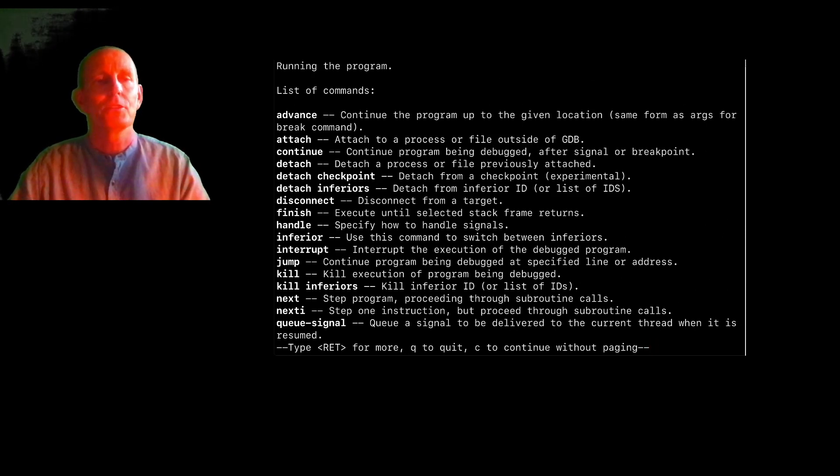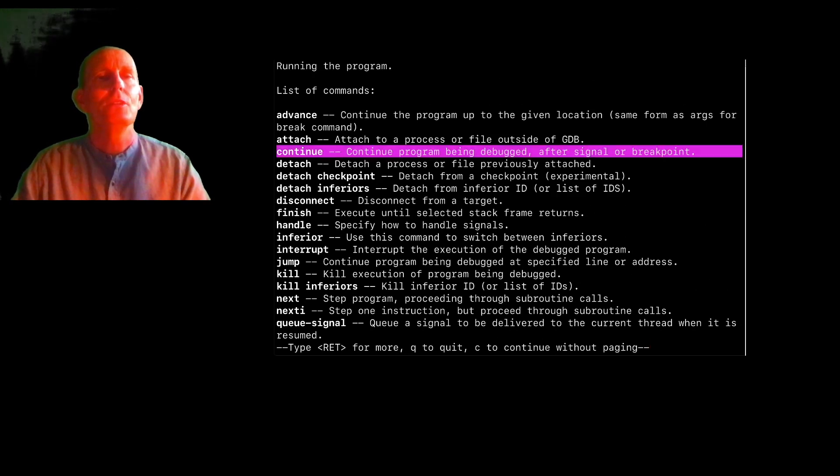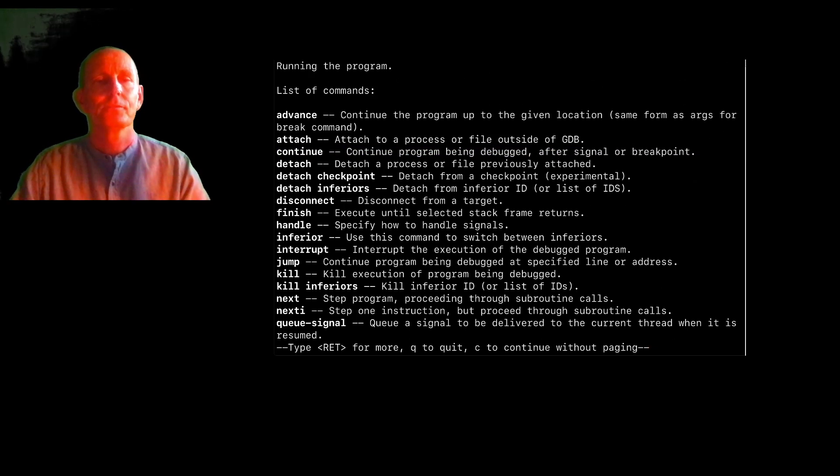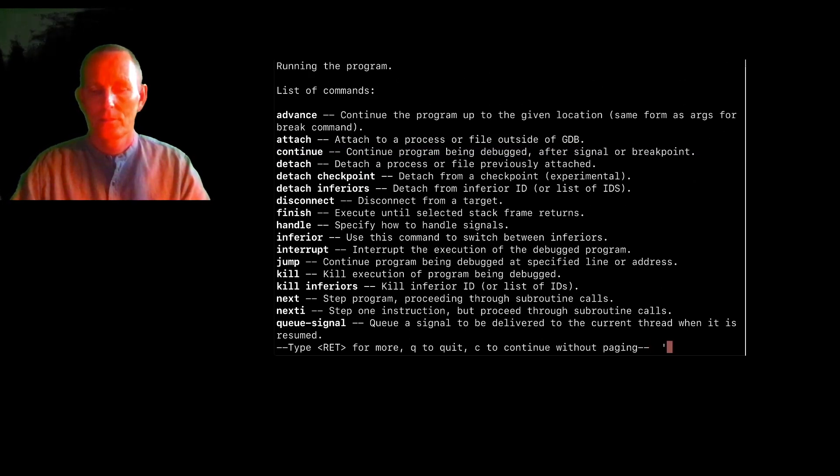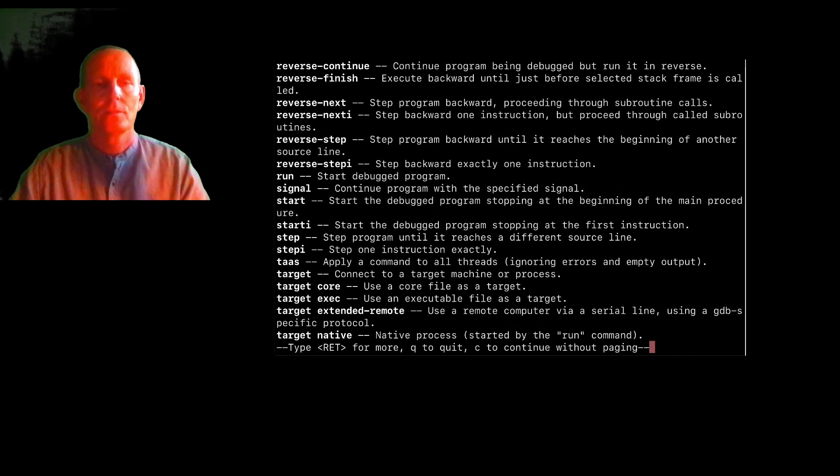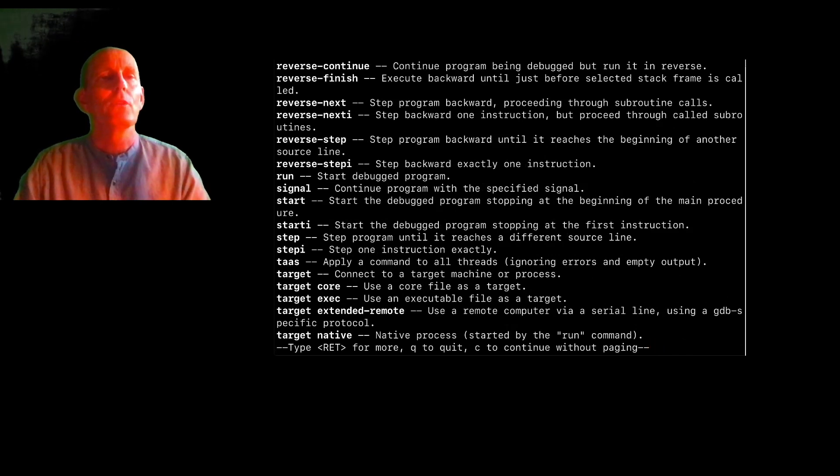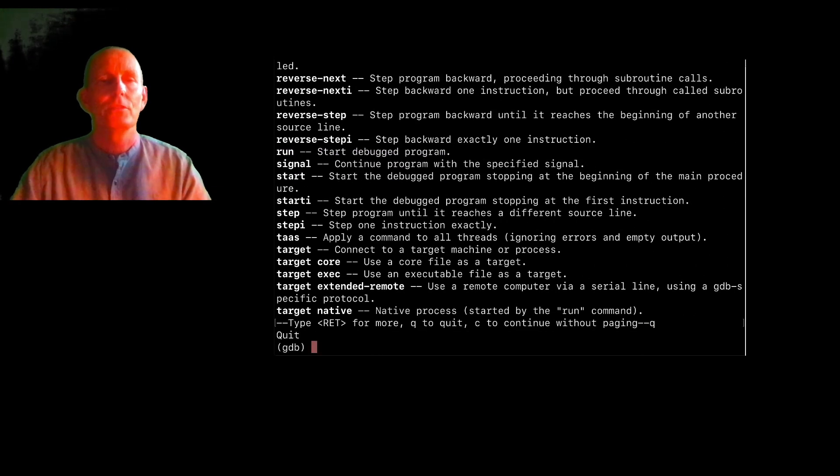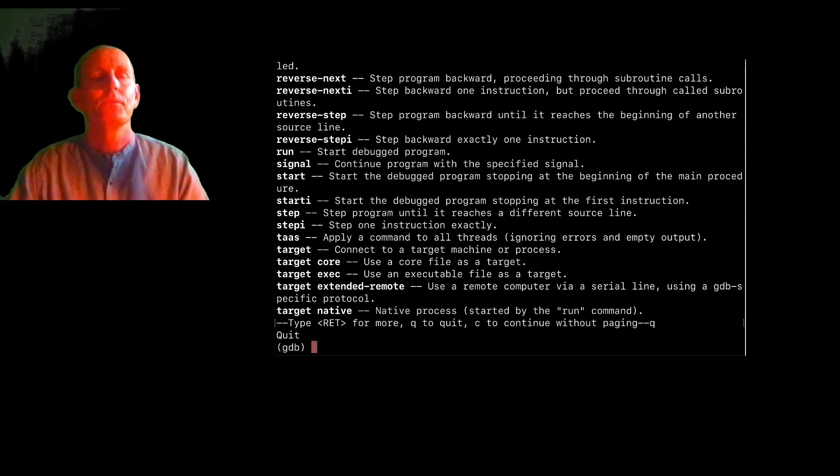so I'm hitting return here. Just a second. I can do a continue to continue this program being debugged, or hit return. Or I can run to start a debugged program. I'm going to hit Q and return to get that.